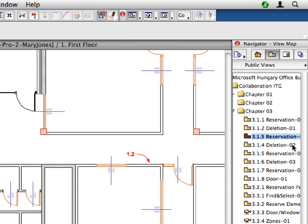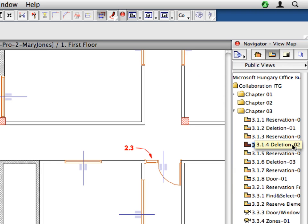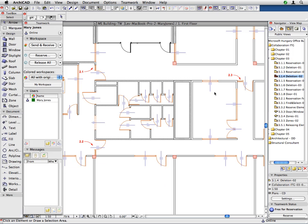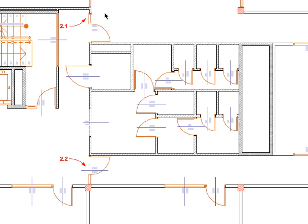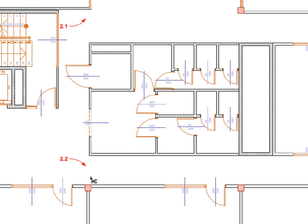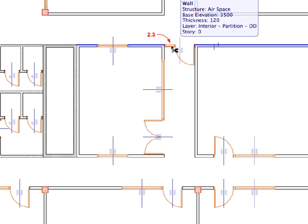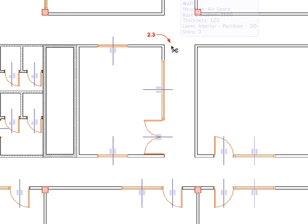Activate the 3.1.4 Deletion 2 preset view, located in the Chapter 3 folder. Now use the Control or Command keys and click the walls to delete the same three wall segments pointed to by Labels 2.1 to 2.3, the very same way you did it earlier.